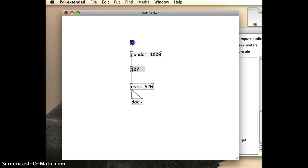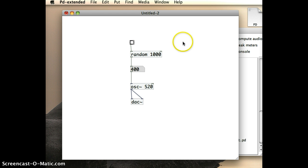And I can click as fast or as slow as I want. And you can see all the different random numbers coming through there. And that's how to generate random sound waves in Pure Data.